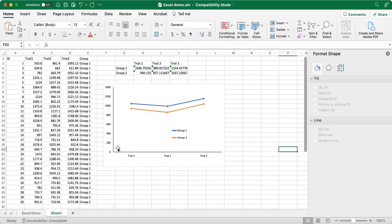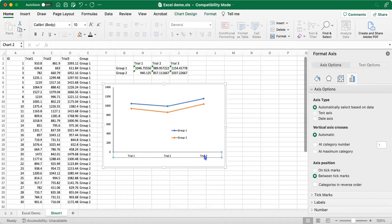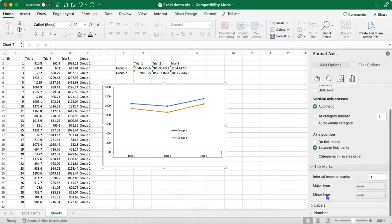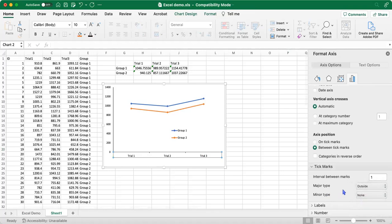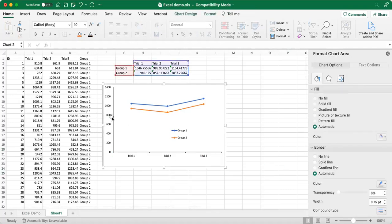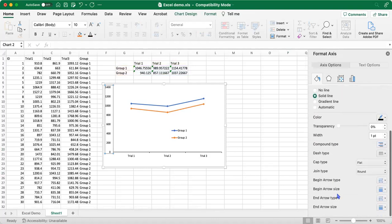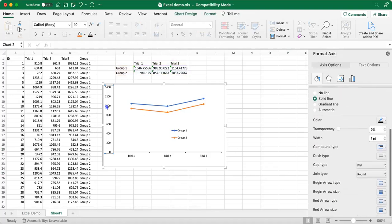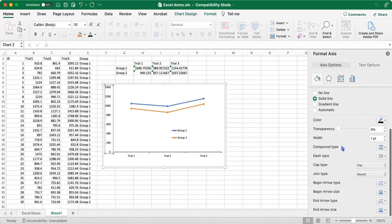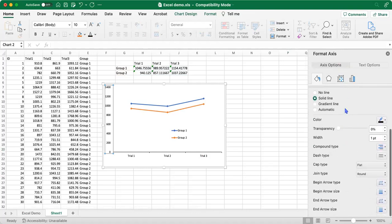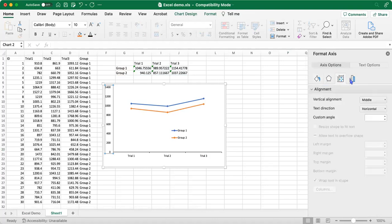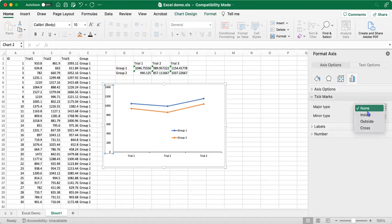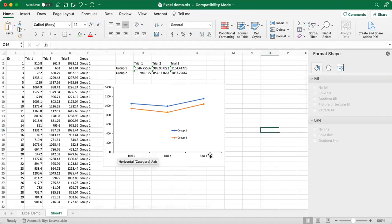And now we'll go ahead and add Y axis and X axis tick marks. And we can just select the tick marks tab and we're going to add major on the outside. So now we have our X axis and our Y axis tick marks.